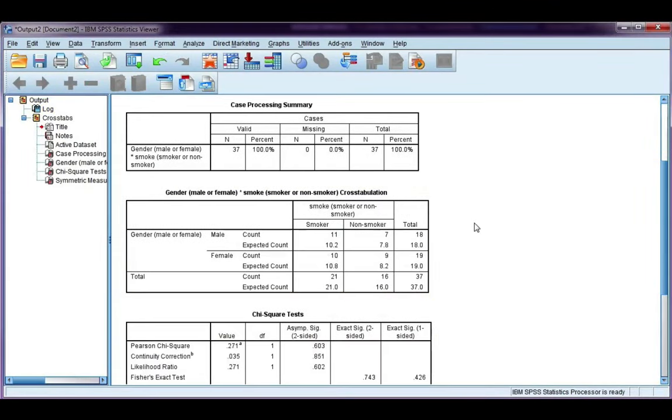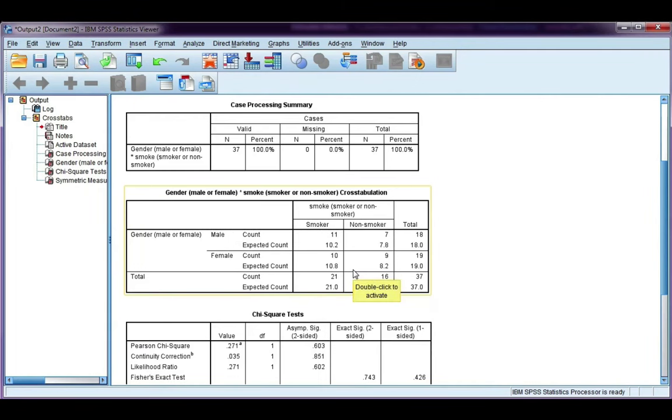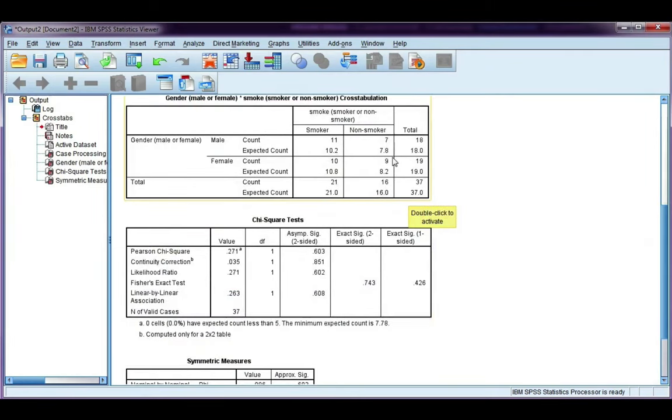Alright, in our output, here's our Crosstabs table. Now the assumption for a 2 by 2 table, meaning two categories by two categories, is that all the expected counts are at least 10. Now you can see that two of them here, one is 7.8 and one is 8.2, both less than 10, which means we violated that assumption.